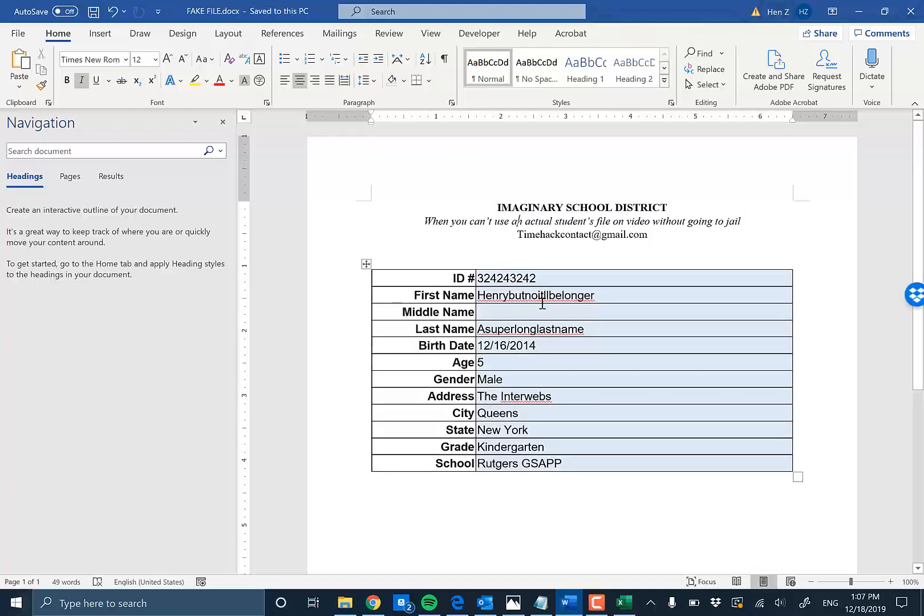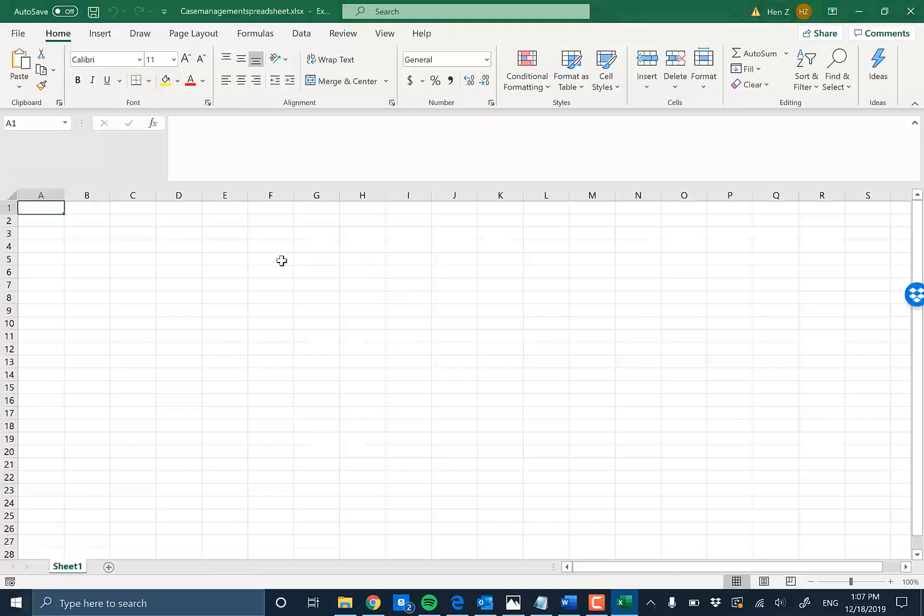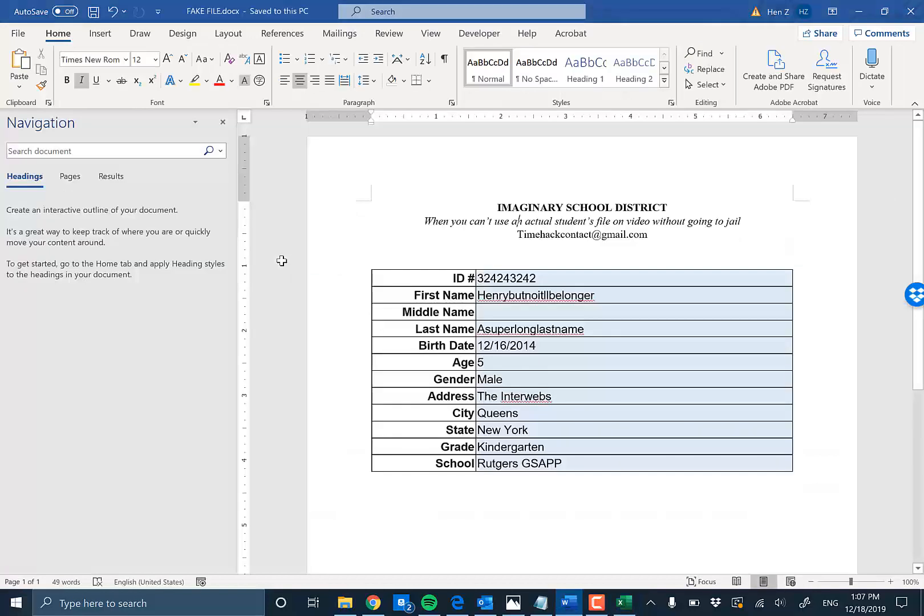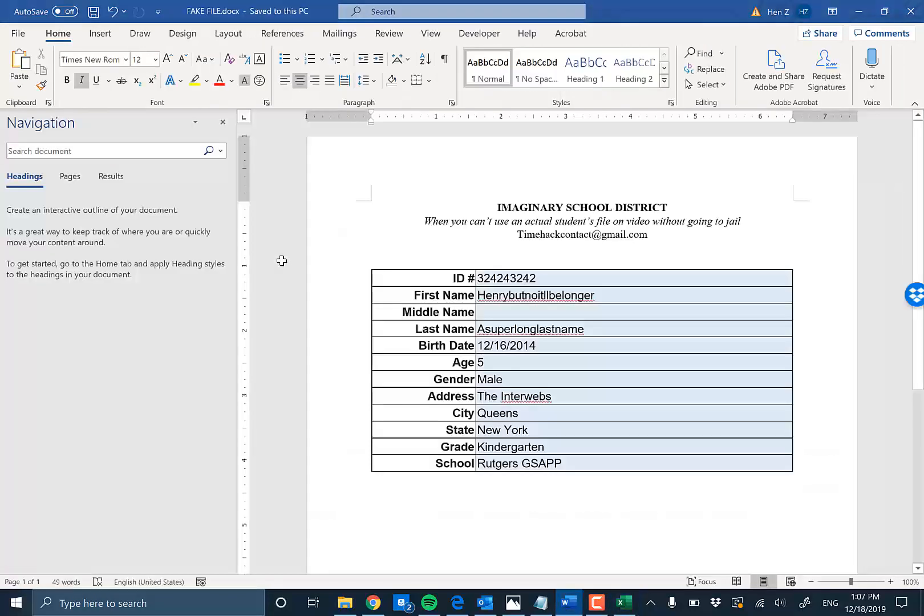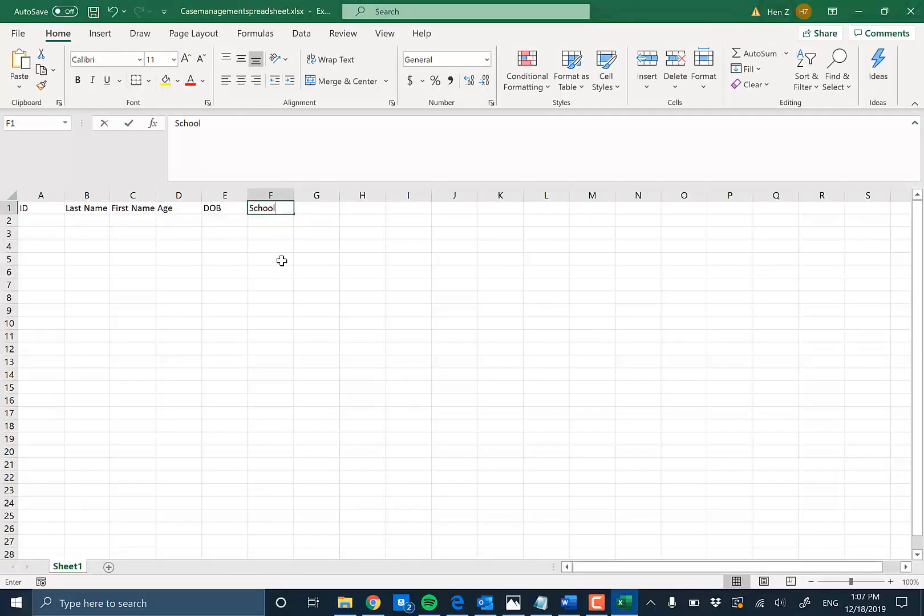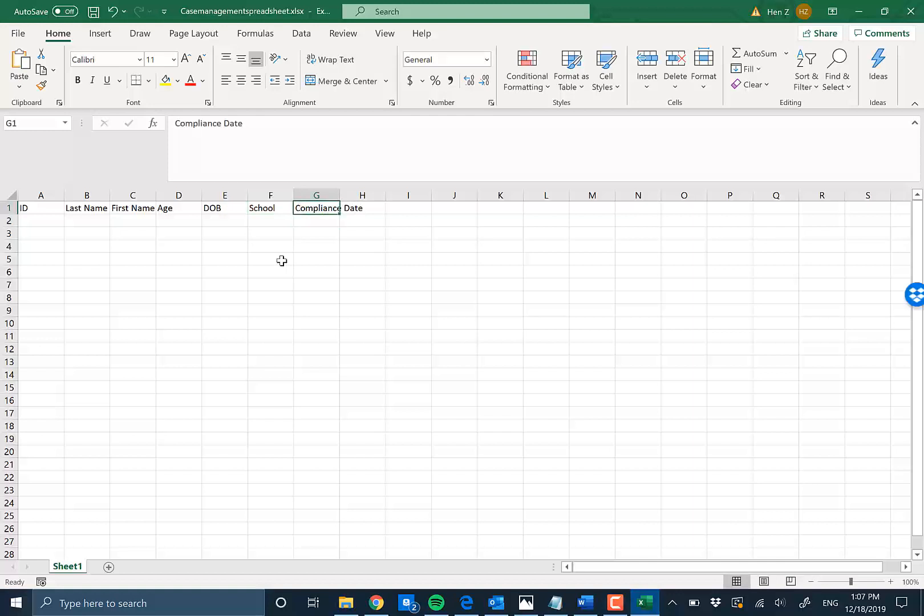This is not something you want to type. So let's set up ID, last name, first name, age, grade, date of birth for example, and also school and compliance date, which we don't have right now.